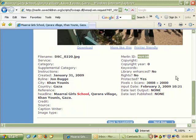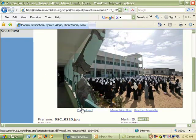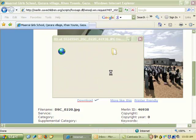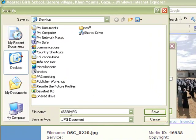The Merlin ID is very useful if you ever need to find the picture again. To download it, all you do is click Download, and all you have to do is save it. Right here at the end of the file name you can see the number of the photo. I usually leave that as the beginning of the file name so I can find the photo again, and then I usually put the location and the photographer.